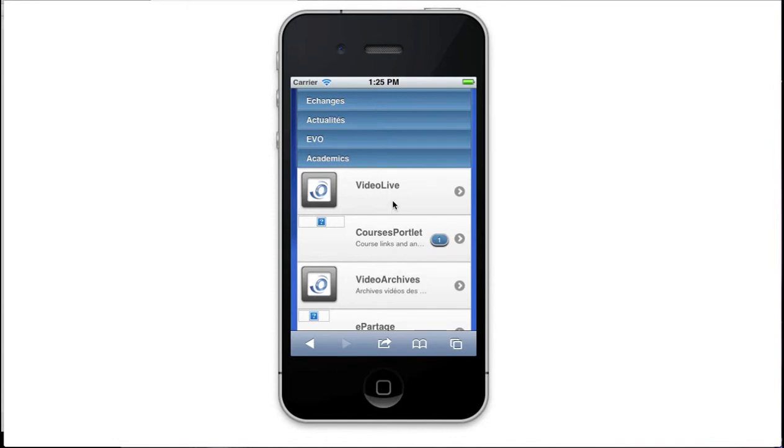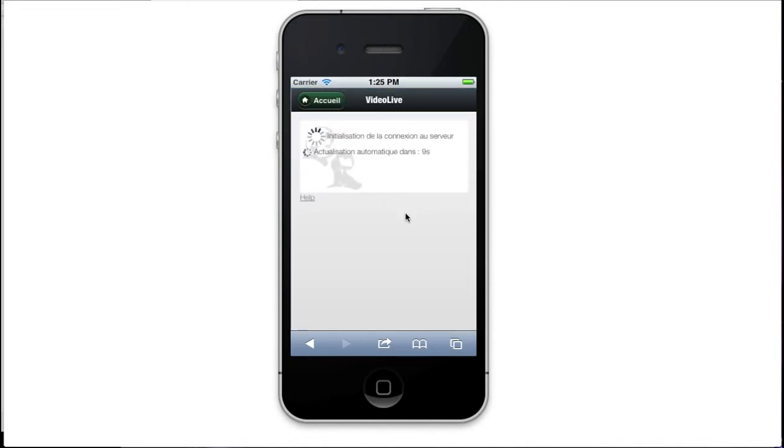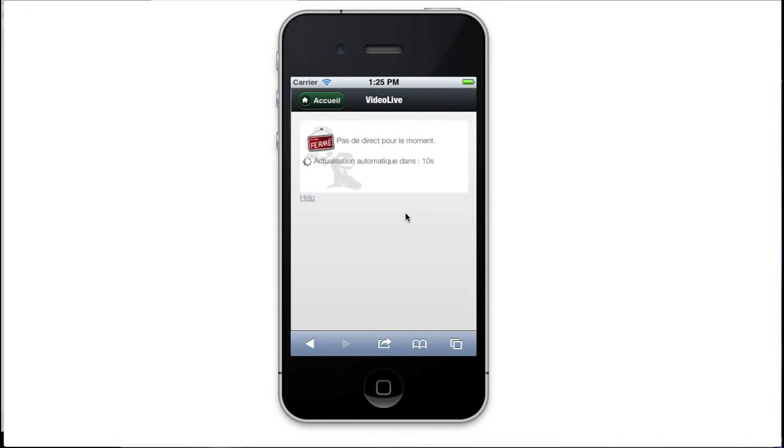The first state of the service is initializing the connection to the video server and the automatic search of live video. When there is no live video, after 10 seconds the portlet changes state and displays no live video for the moment.